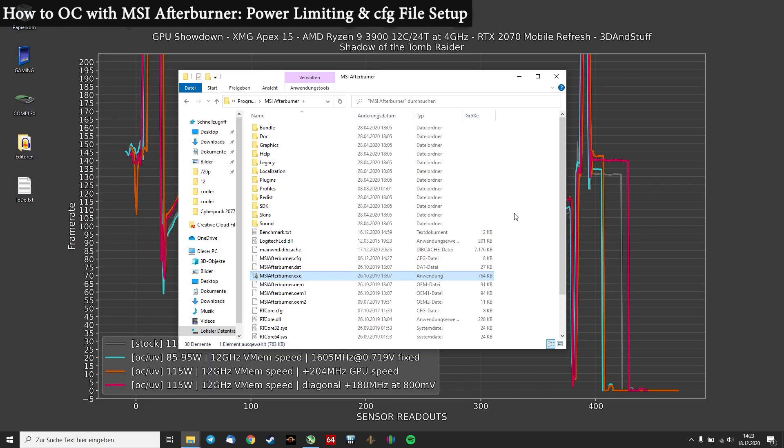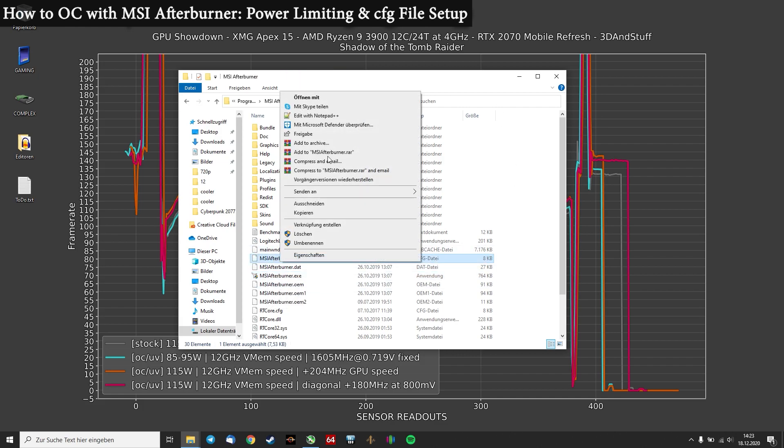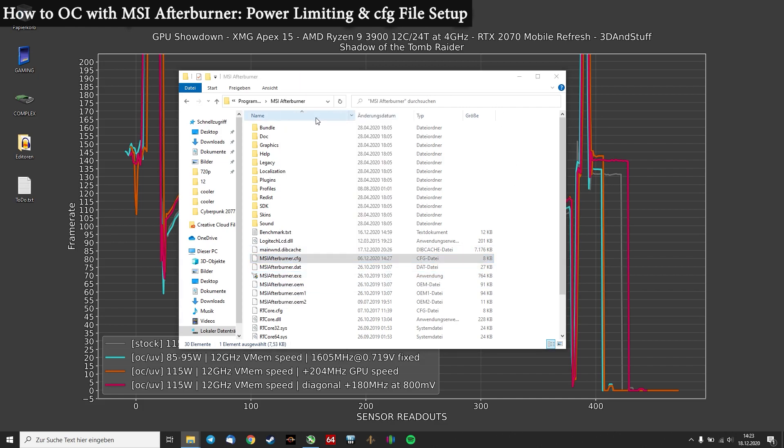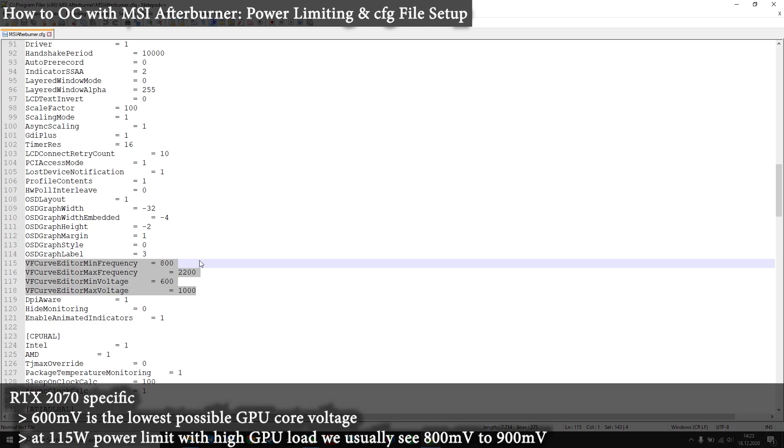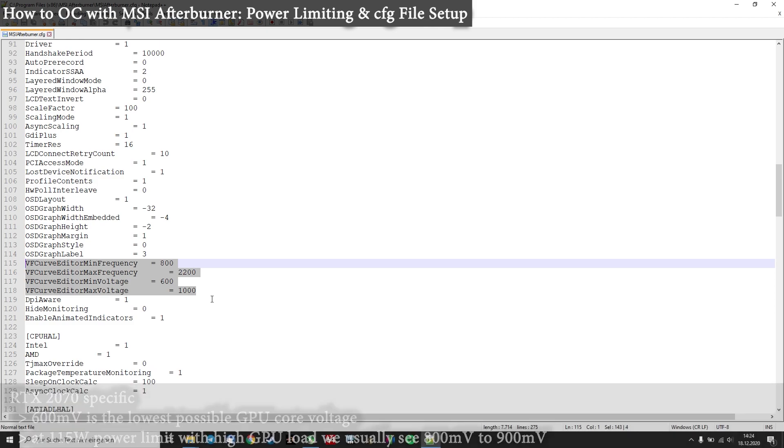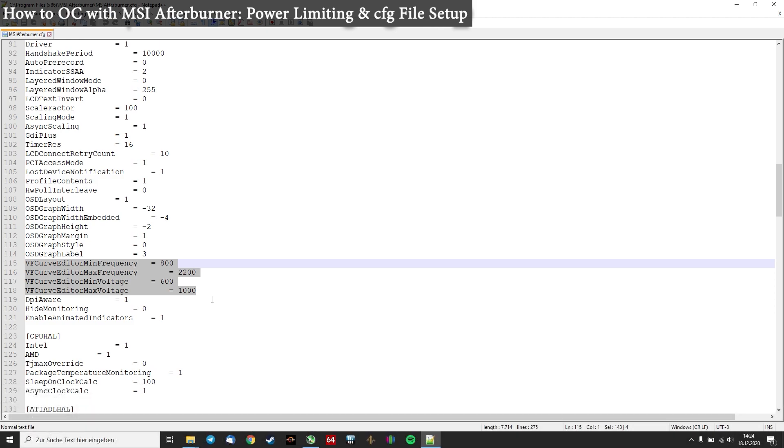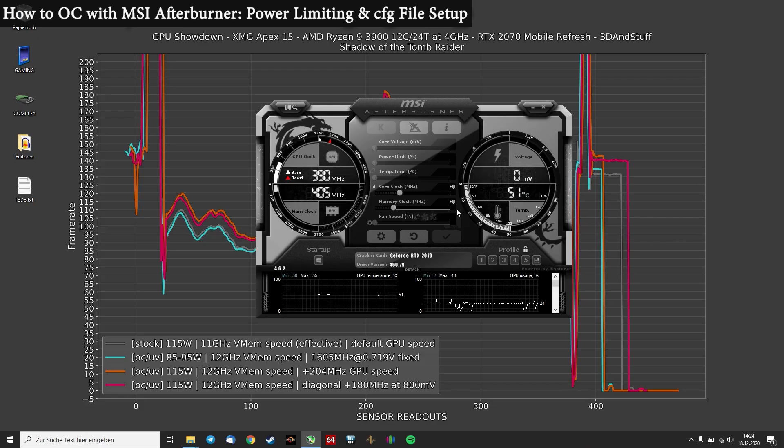But before I start right away and wonder why is my frequency curve looking any different from yours, it's because of the configuration file. So basically you have to open the installation folder of MSI Afterburner, open this config file here and change those four lines to the settings I show you here. Going below 600mV makes no sense, because 600mV is in fact the lowest you can get with the voltage controllers for those GPUs. And going above 1000mV makes no sense too, because we are running a mobile GPU configuration, so we will never reach those values.